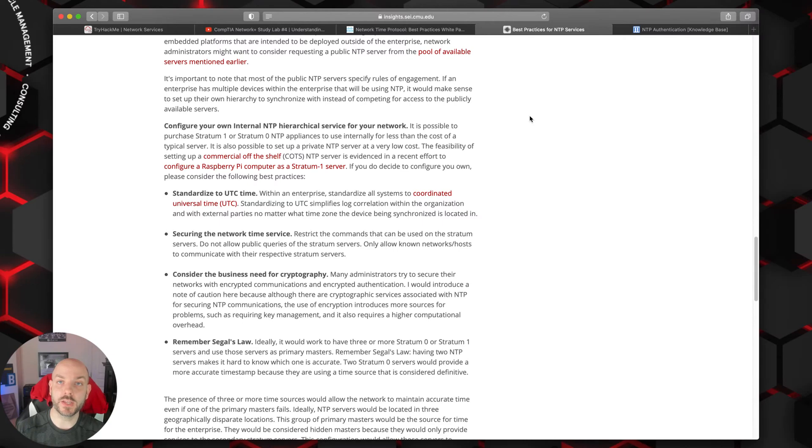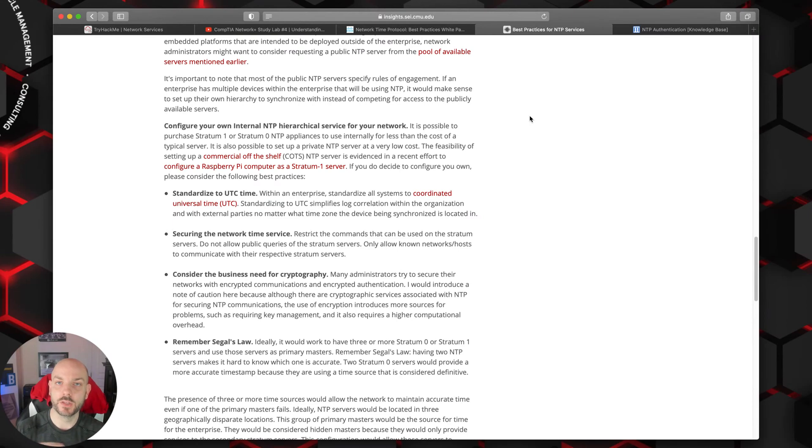In fact, you can run NTP as a service off of certain network devices. So your NTP server would actually be like a firewall, a router, or a switch or something like that. One of the things you might want to do with that is NTP authentication. While that doesn't necessarily encrypt the NTP packets, it's a secret or a string of numbers.